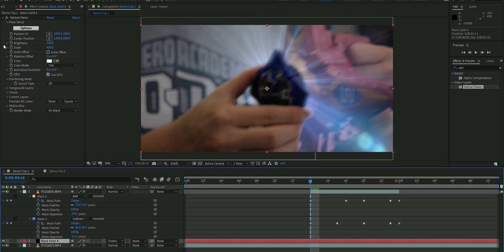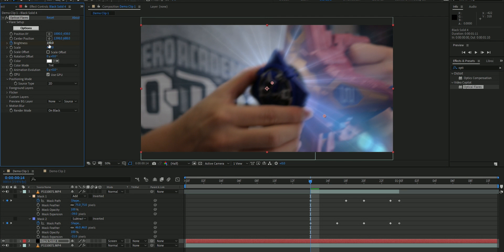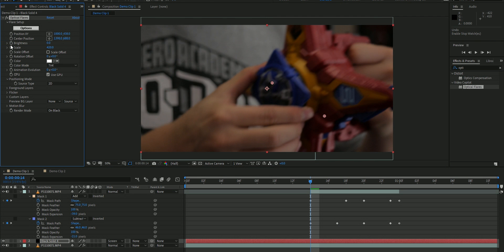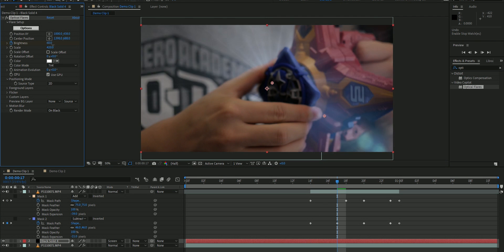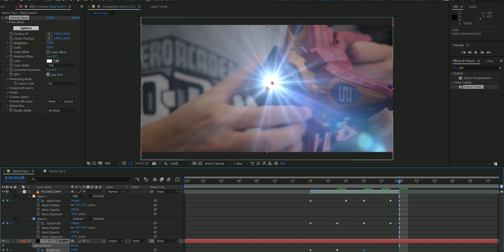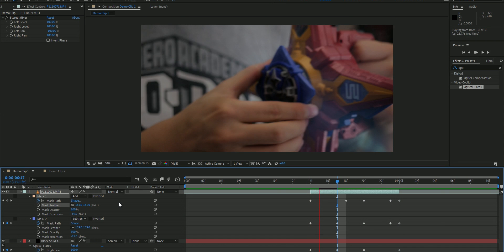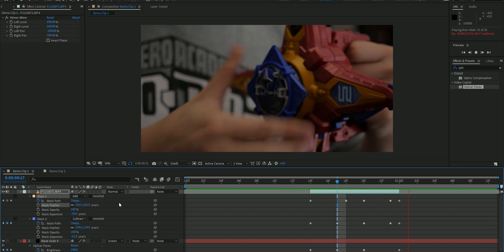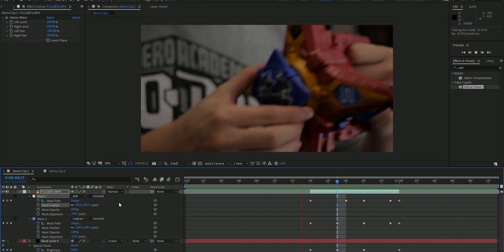You're also gonna want to animate the brightness of the lens flare to go on and off when the star goes in. Then just switch the layer to an add blending mode, and then boom, look at that. You got a glow coming from the morpher as you put the power star in. That's exactly what happens in the show, guys.